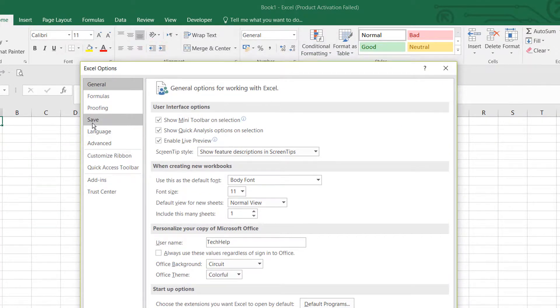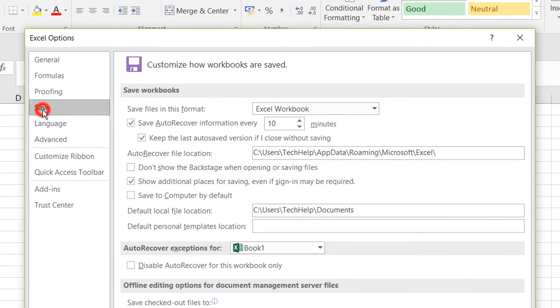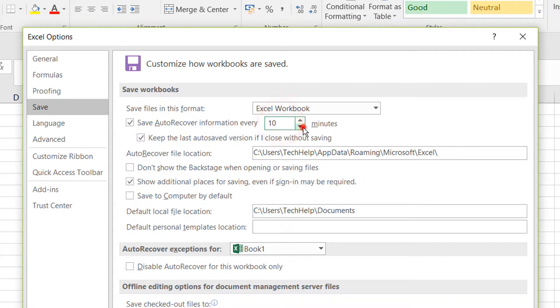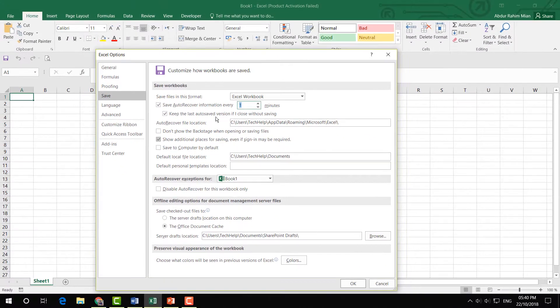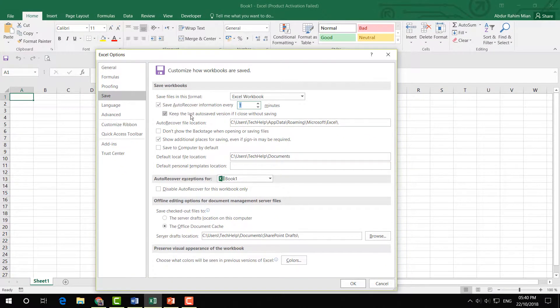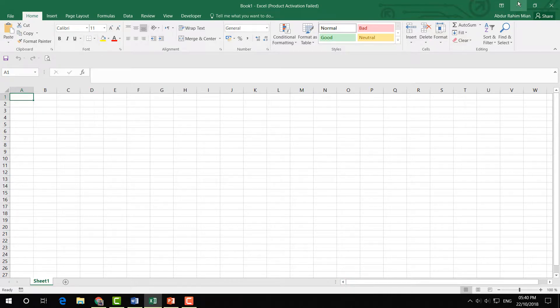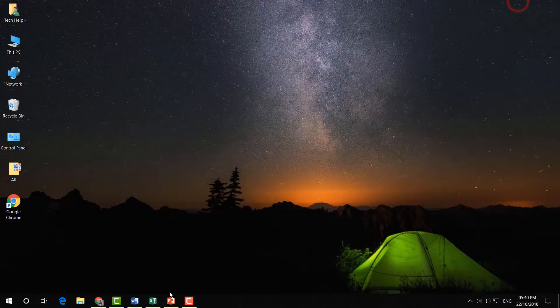Here you have to click on Save, and you will find 'Save AutoRecover information every 10 minutes.' Change it to one or whatever you want. I'm going to set it to one minute. Then make sure the checkbox is checked, and click OK. Same way, I'm going to open